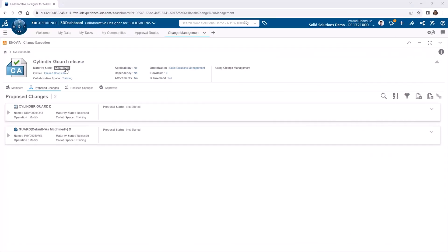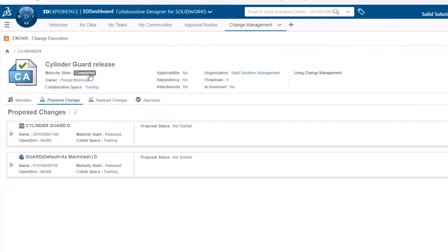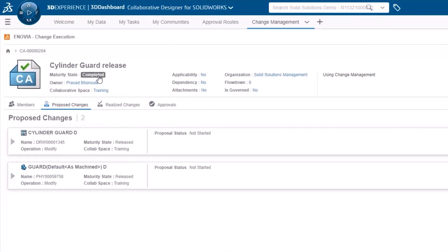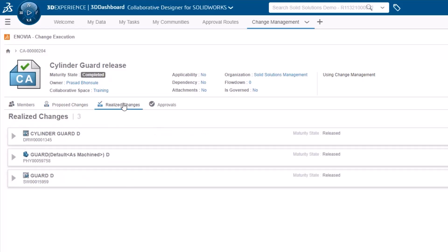On refreshing the change management tab, the change action will be marked as completed, and the attached objects, our part and drawing, will be marked as released.